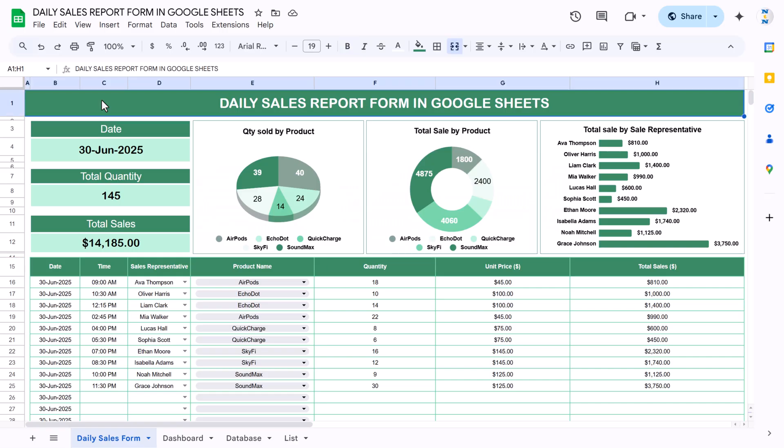Hello friends, welcome back. My name is BK. In this video, we will show you how we can create our daily sales report form in Google Sheets. As you can see on my screen, we have created this daily sales form where you can enter your daily sales to track your overall sales as well as today's sales.